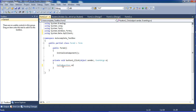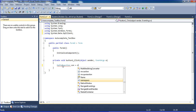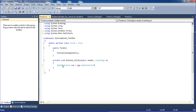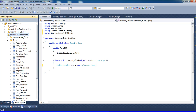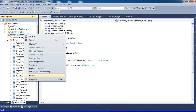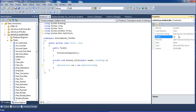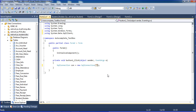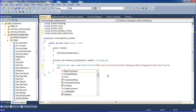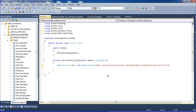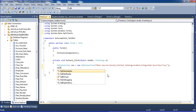I create a SqlConnection: 'SqlConnection con = new SqlConnection()'. For the connection string, I go to Server Explorer, right-click the database, go to Properties to get the connection string, copy it with Ctrl+C, and paste it. Then I call con.Open().